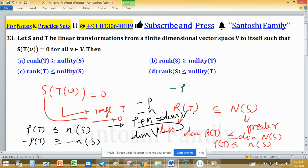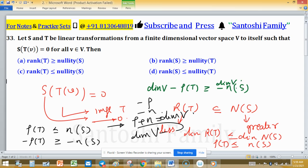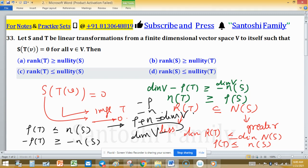Adding dimension of V to both sides: dimension V minus rank T is greater than dimension V minus nullity S. Now dimension V minus rank T equals nullity T by the rank-nullity theorem, and dimension V minus nullity S equals rank S. Therefore nullity T is greater than rank S, which means option D is true. So options C and D are both correct answers.